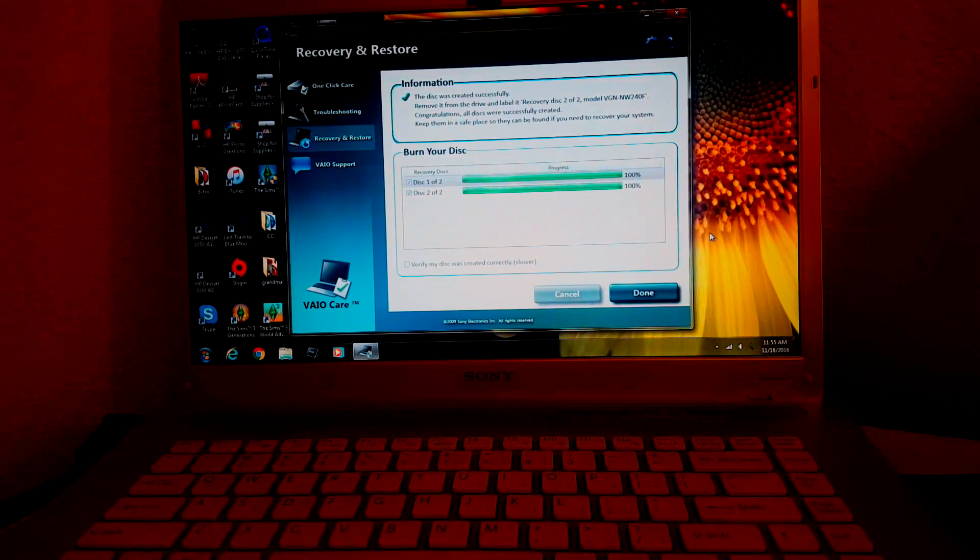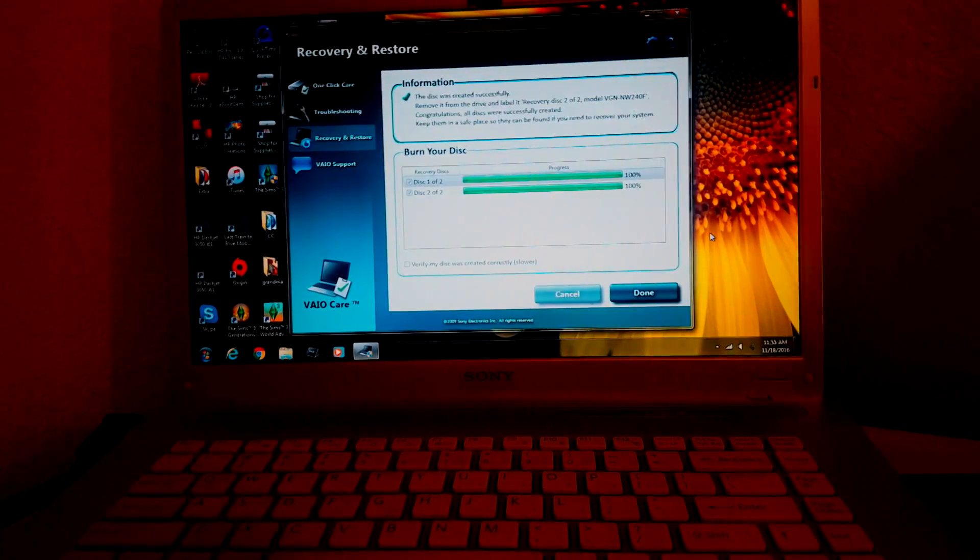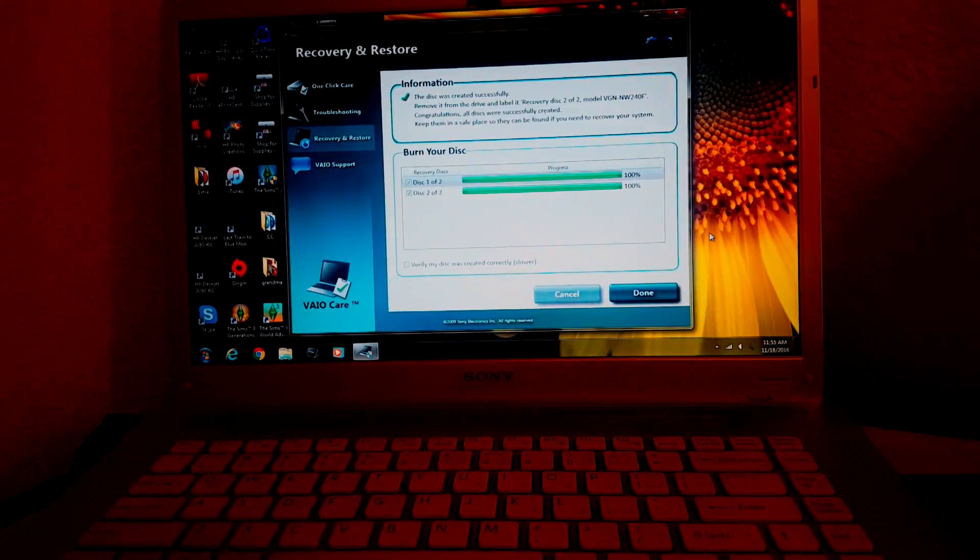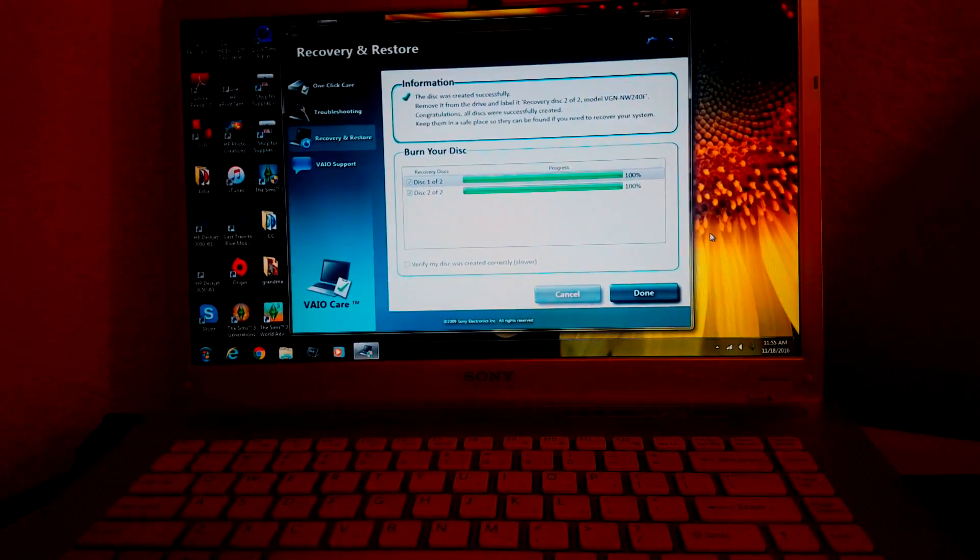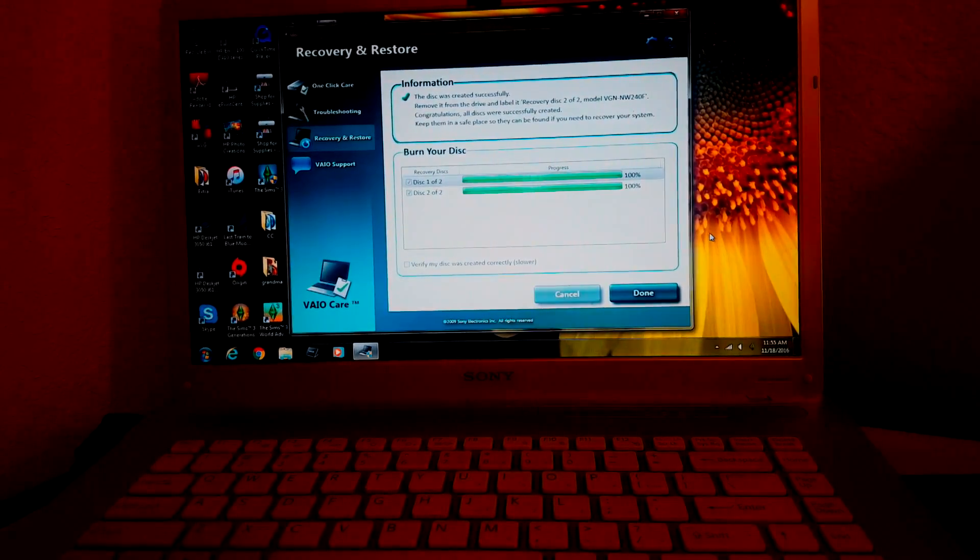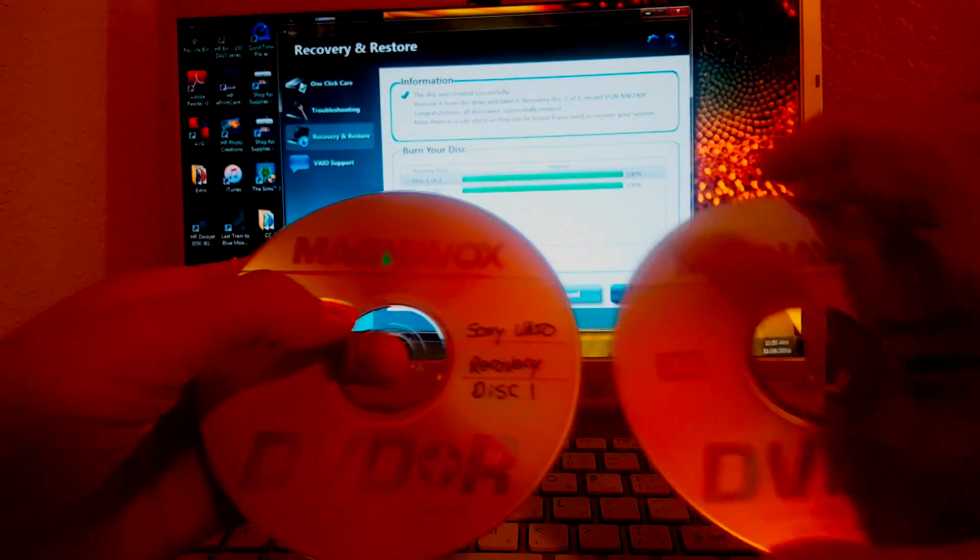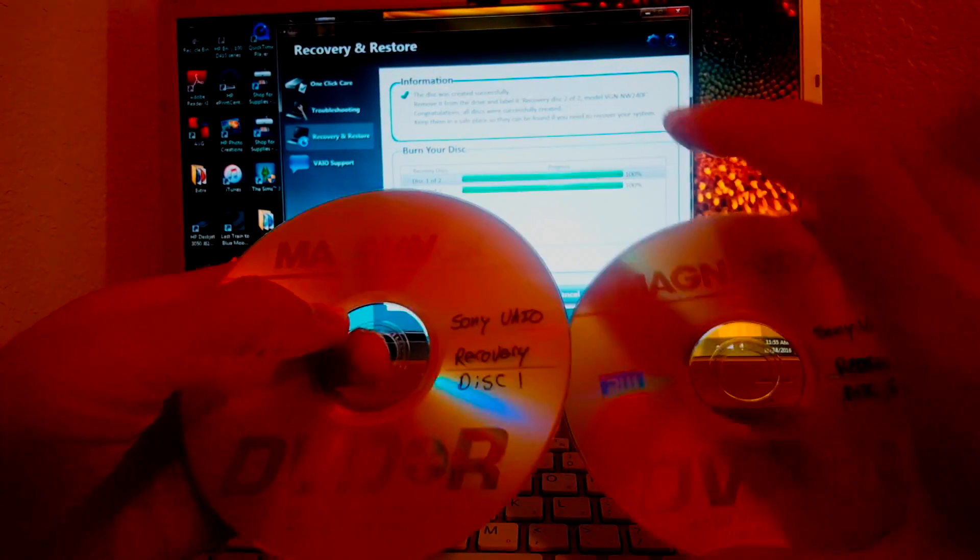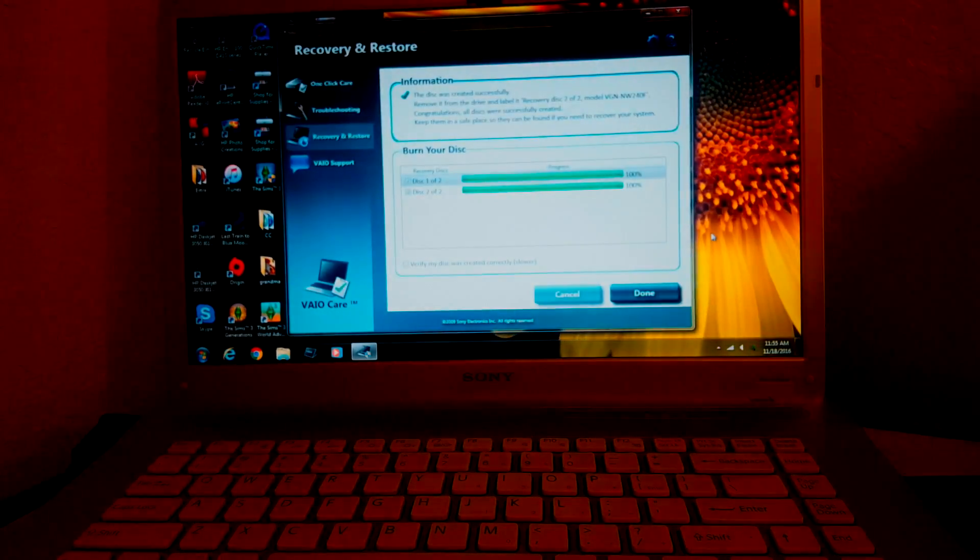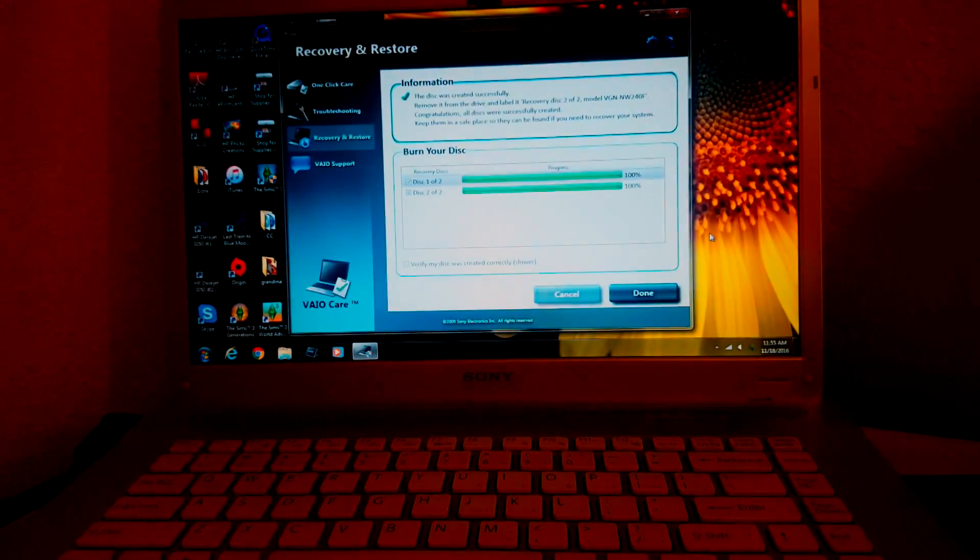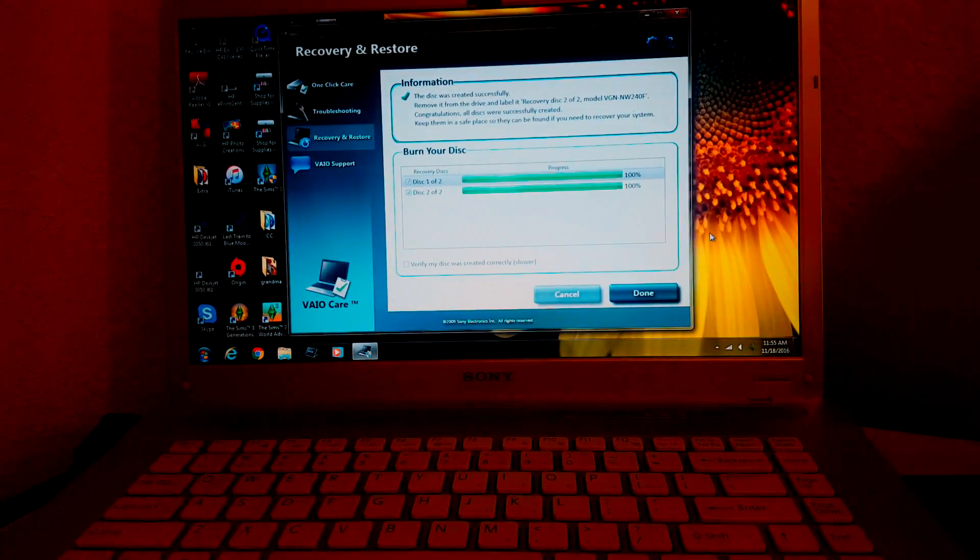Now label this one as well, so we got our two recovery discs and we're gonna do a full system restore.